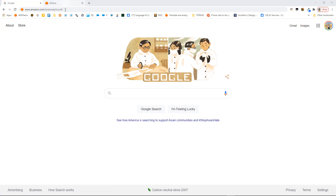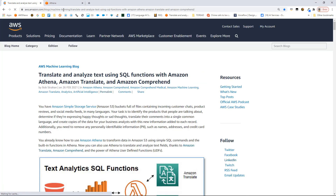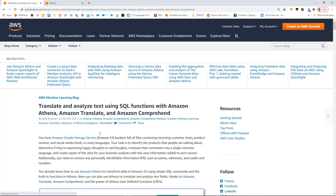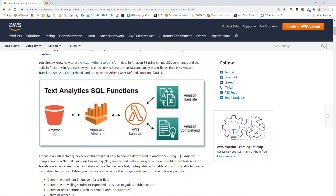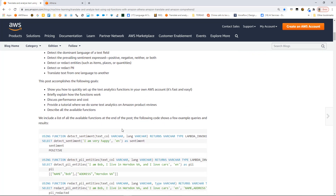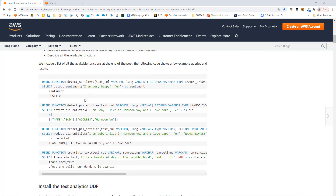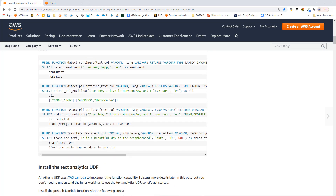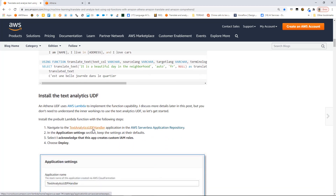Okay, so here I am in the browser. I've entered that URL into the address bar — Amazon.com/TextAnalyticsUDF. That's going to redirect me to the blog post, which describes how this user-defined function works. You can see here it uses Athena, which calls Lambda behind the scenes, and the Lambda function is going to call Comprehend and Translate depending on which functions you call. Let's get straight to installing it.